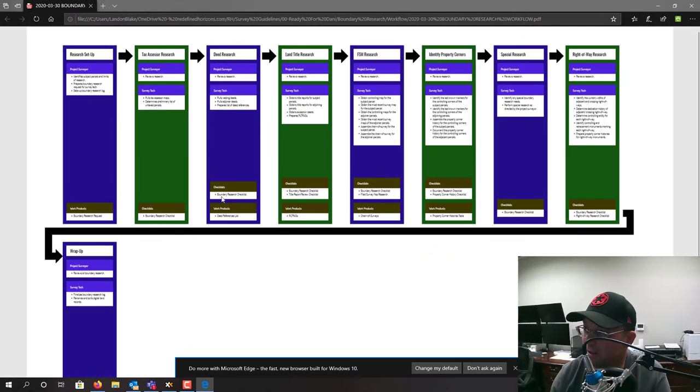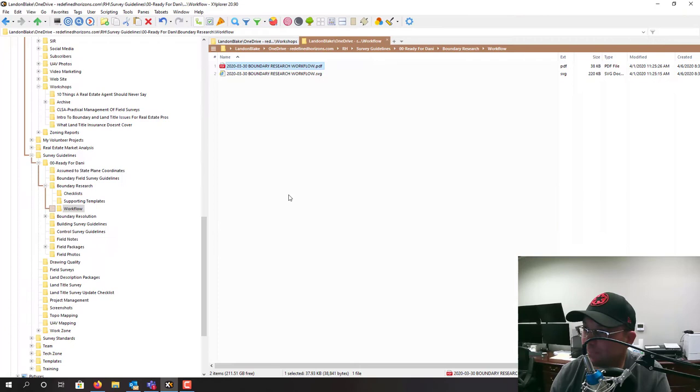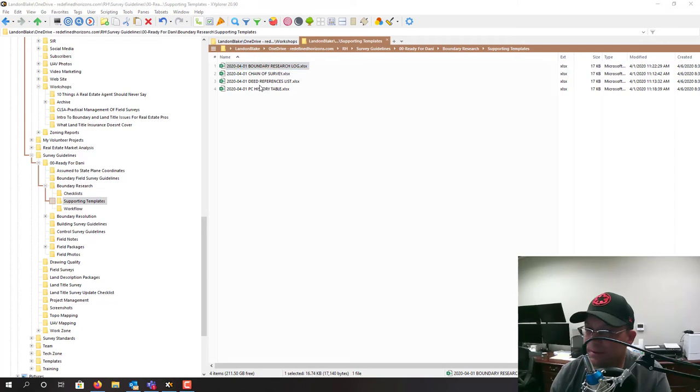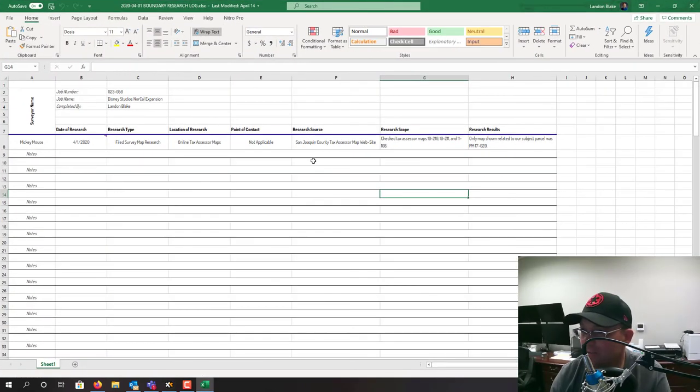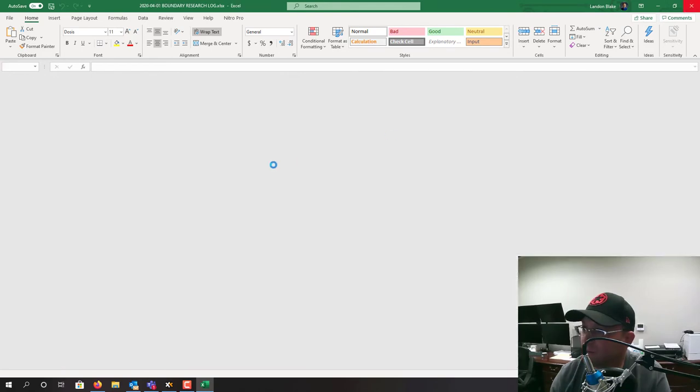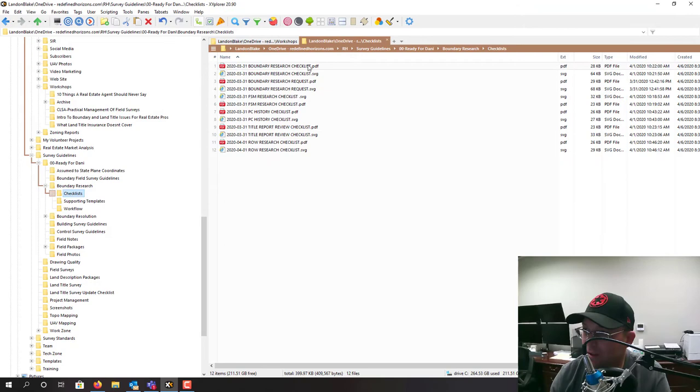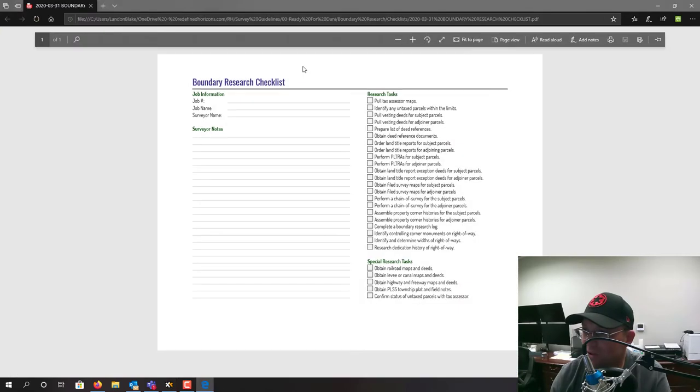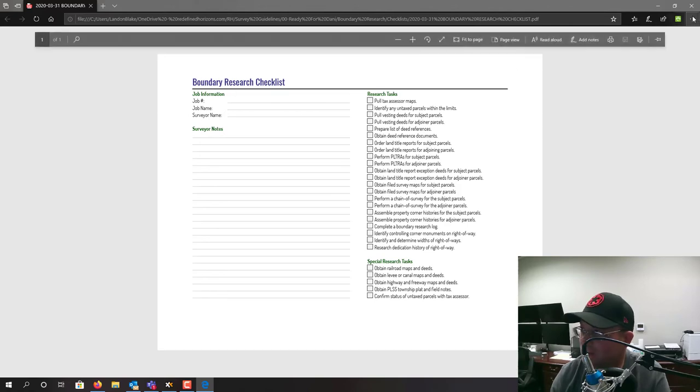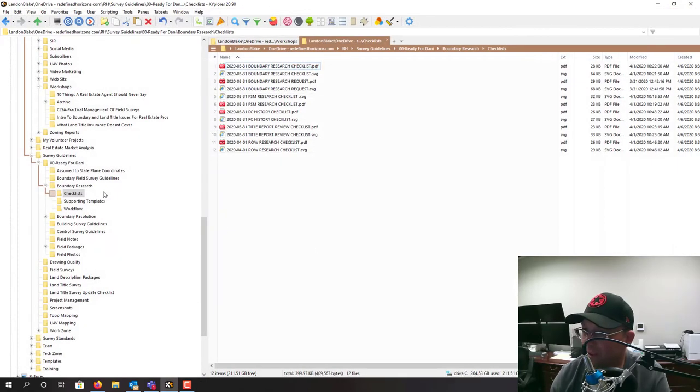That's what the workflow looks like. Then we'll have supporting templates. For example, this is a boundary research log set up in Microsoft Excel. Some of these guidelines will have templates. Then we have checklists - they call me the checklist Nazi, I use checklists a lot. Here's an example of our general boundary research checklist that's supposed to get filled out.